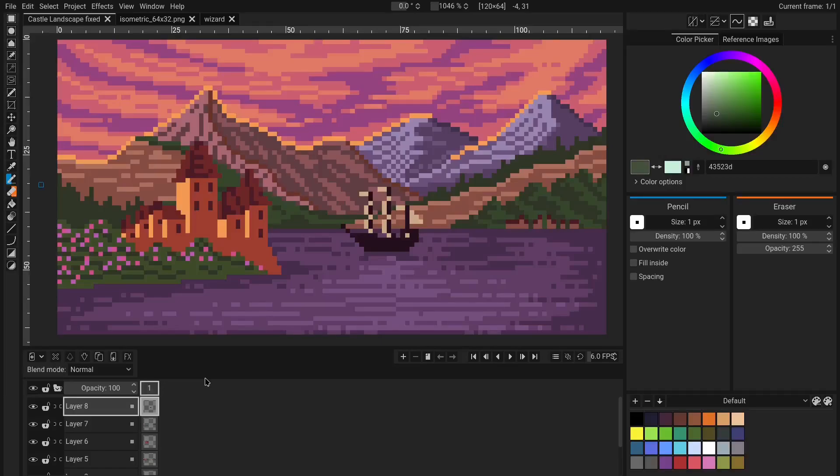Hello and welcome to our channel. In this video we are going to talk about some tips and tricks about Pixelorama that you may not know about.